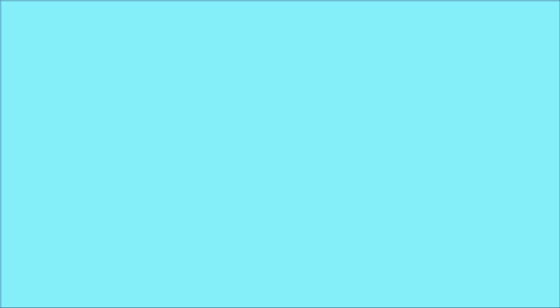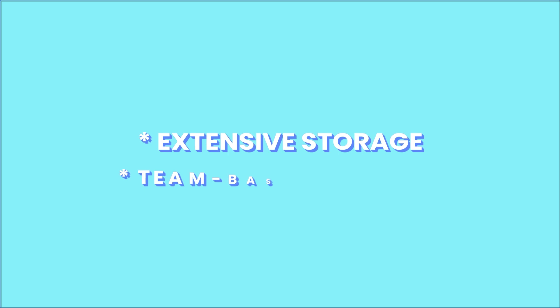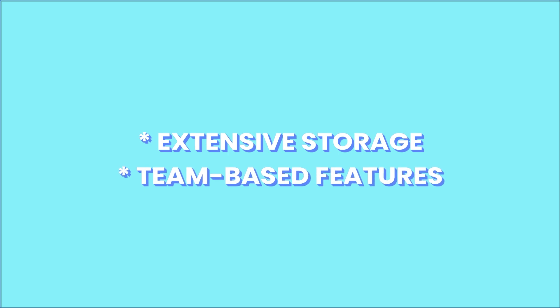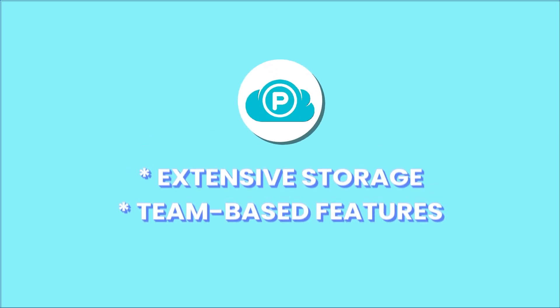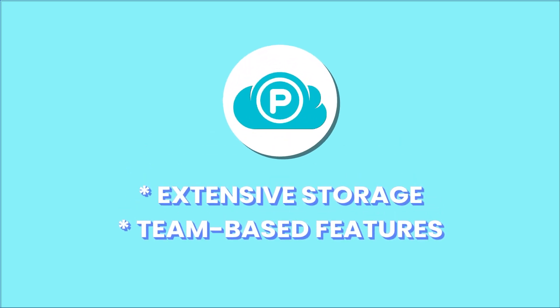However, for users needing more extensive storage or team-based features, exploring competitors like our number one provider, pCloud, might be worthwhile. Also, check out this video where we compare all the best cloud storage providers.